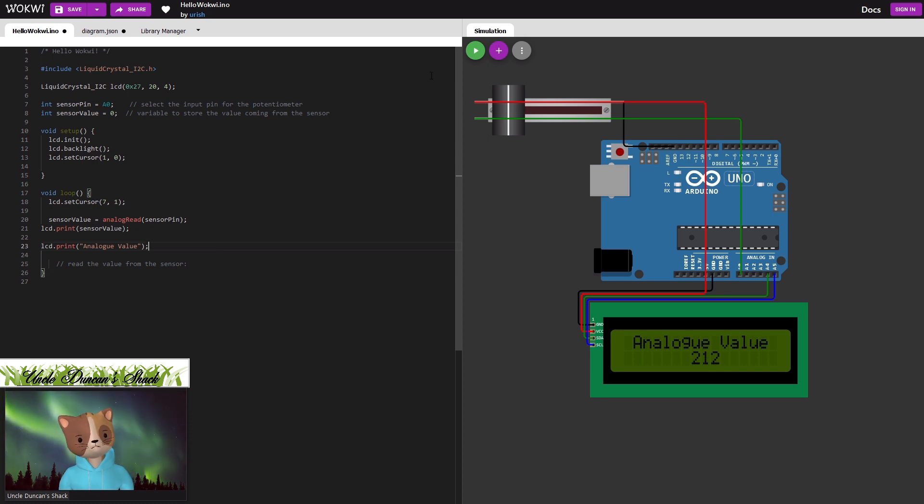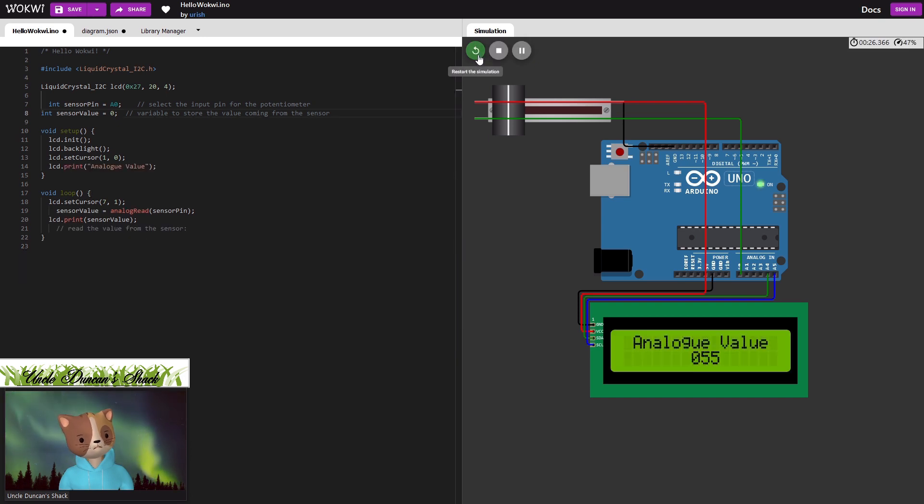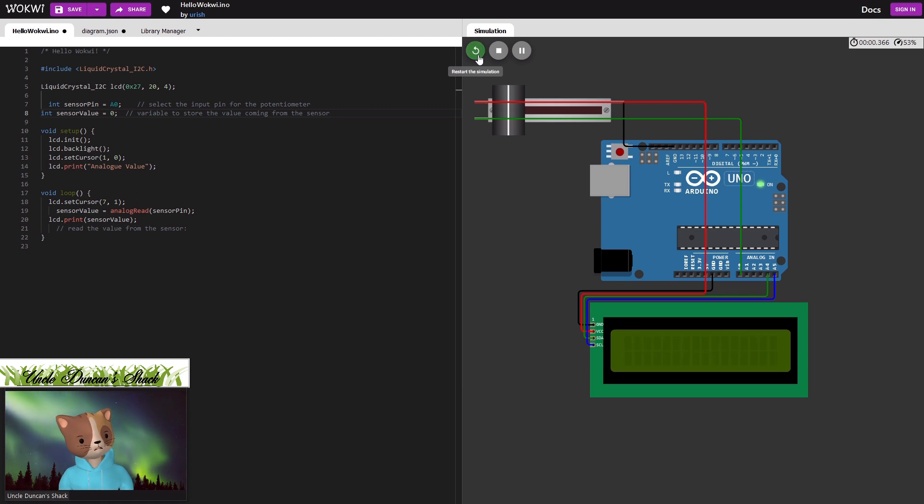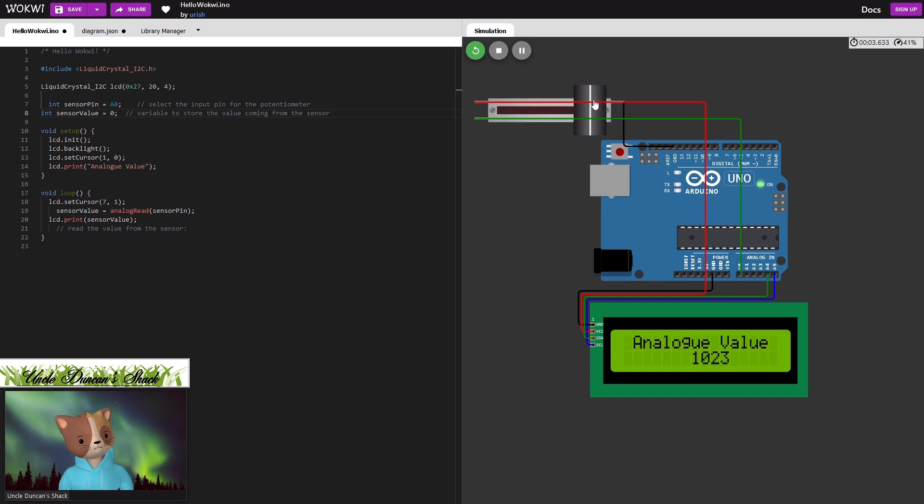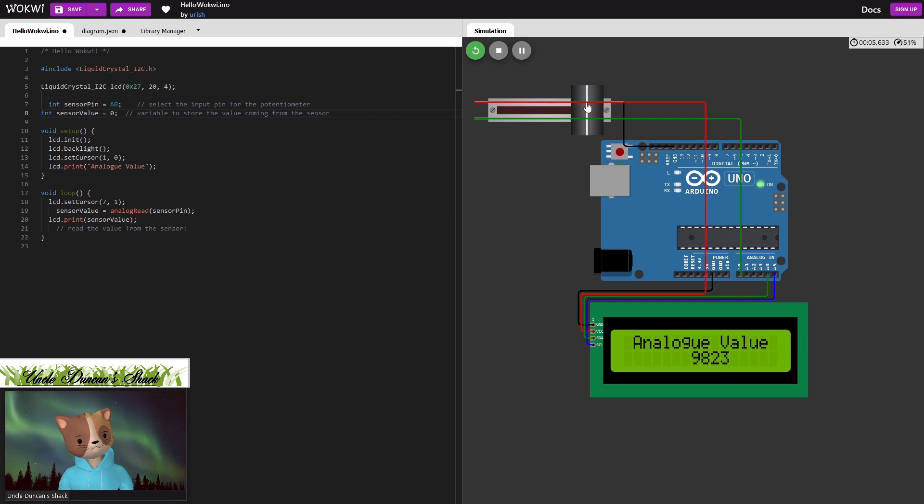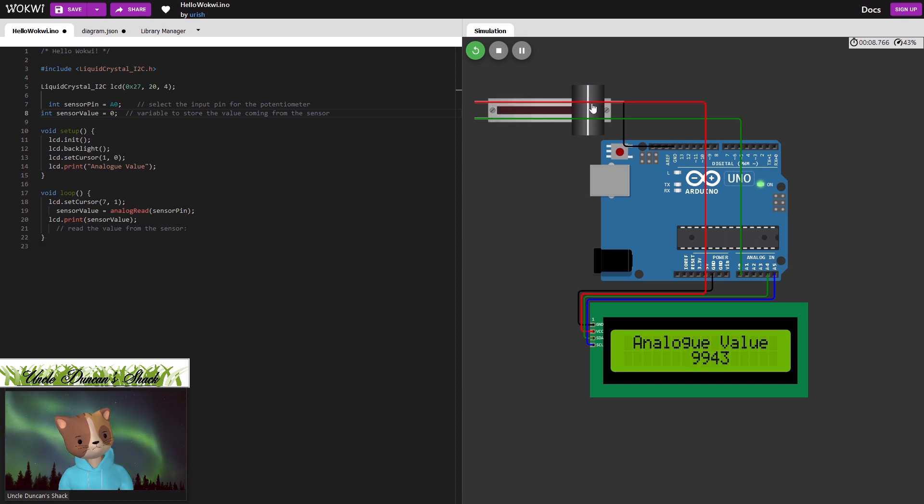So over here, let's now start the simulation. Let's run the simulation and move our pot. It's showing the analog value. It goes up to 1024 or 1023.